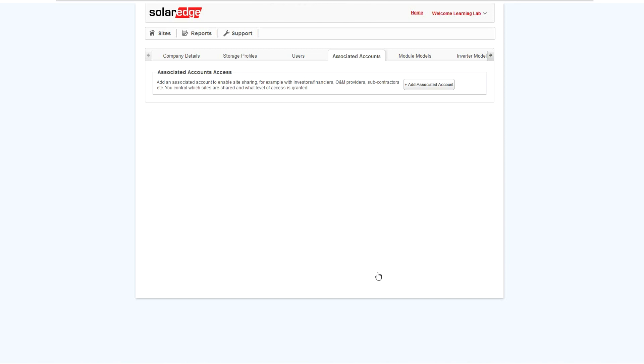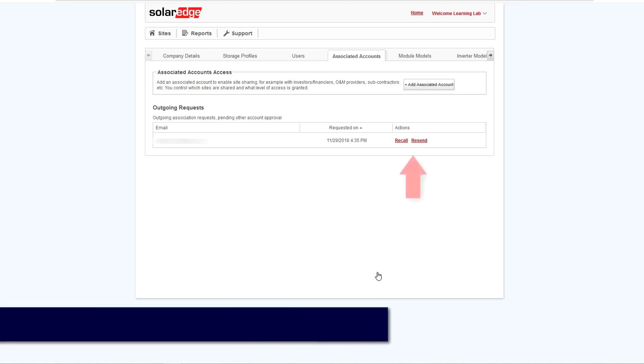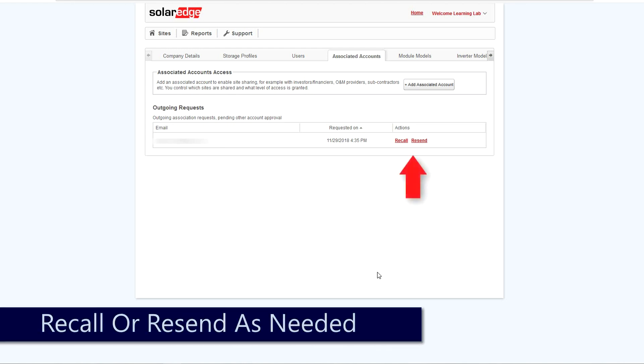An email will be sent from donotreply@SolarEdge.com to the installer. To recall or resend, simply click the link.